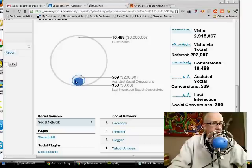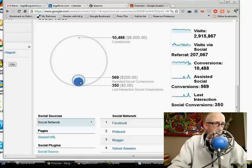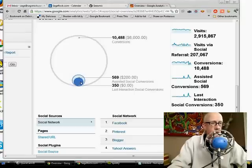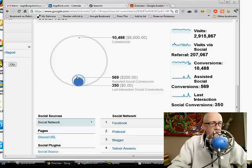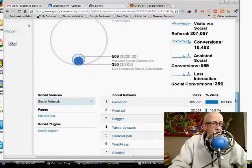So this dark blue here is a conversion where the last action was a social action and then the 569, in this case, was assisted by social. And so that's pretty interesting.